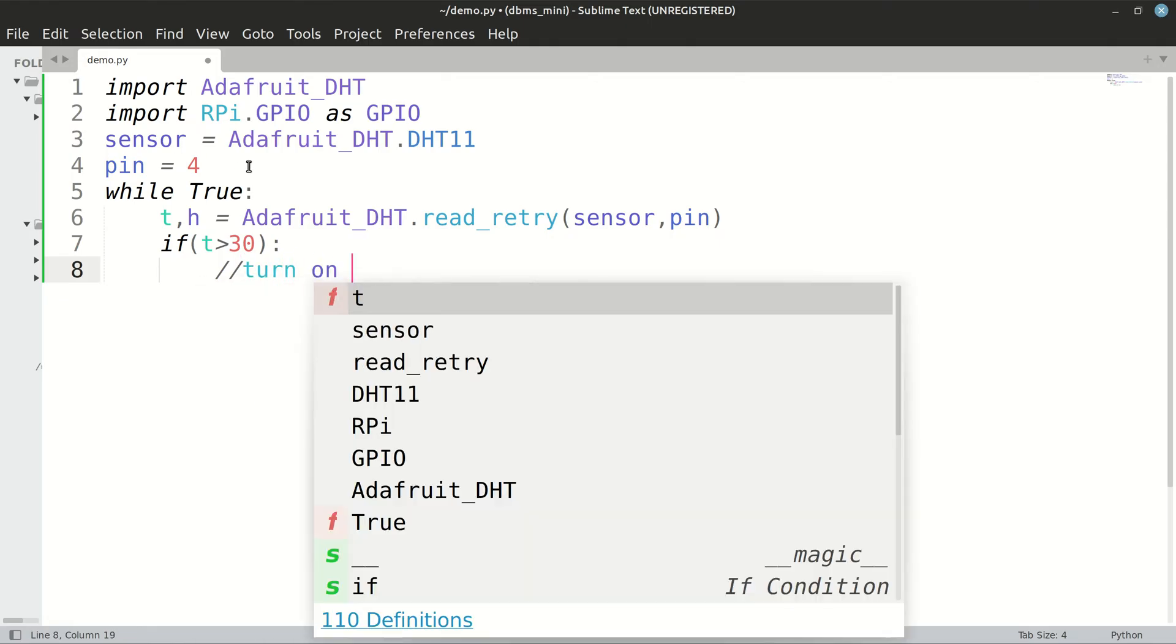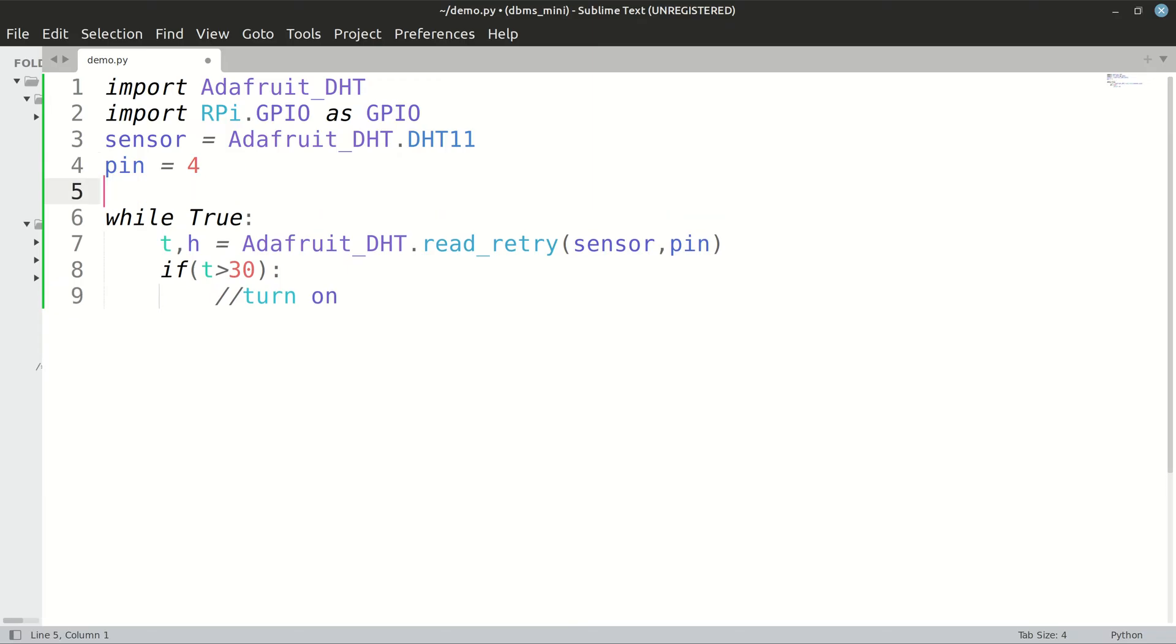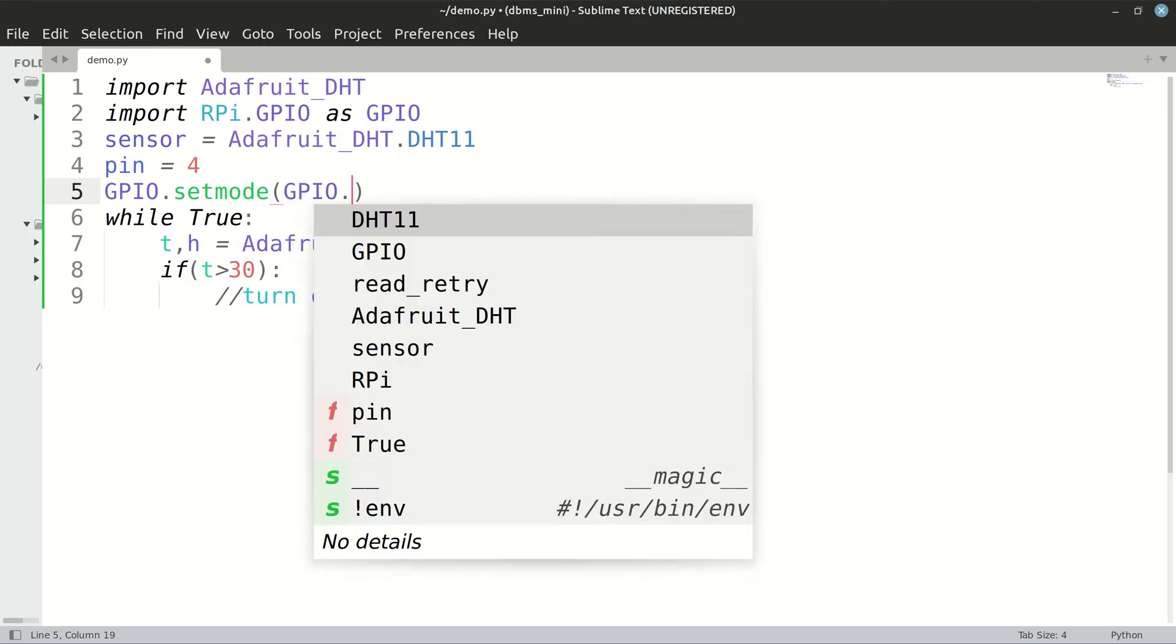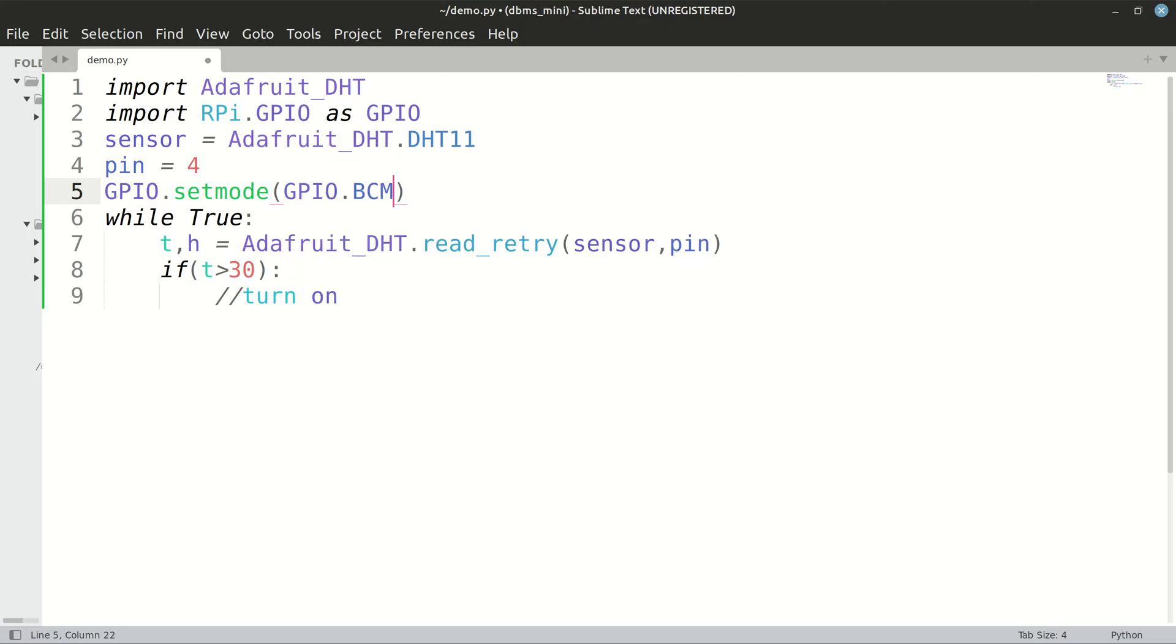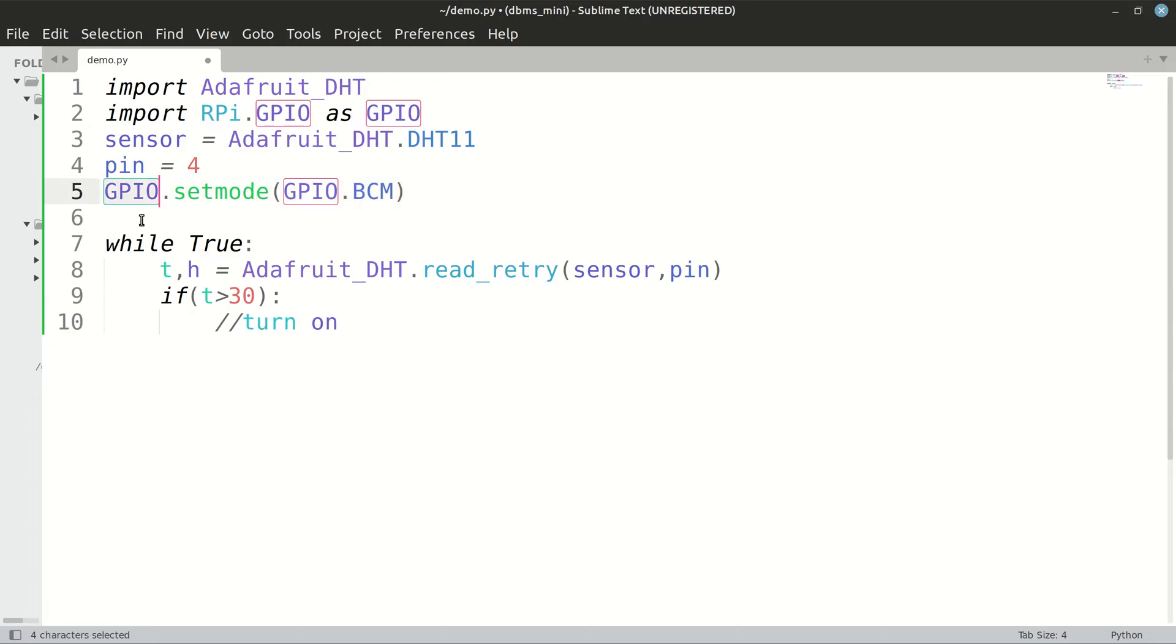For that, we have to set up the LED pin. For setting up the LED we will be using GPIO package, so GPIO.setmode. This is the mode we have to set whenever we have to bring GPIO pins into use.